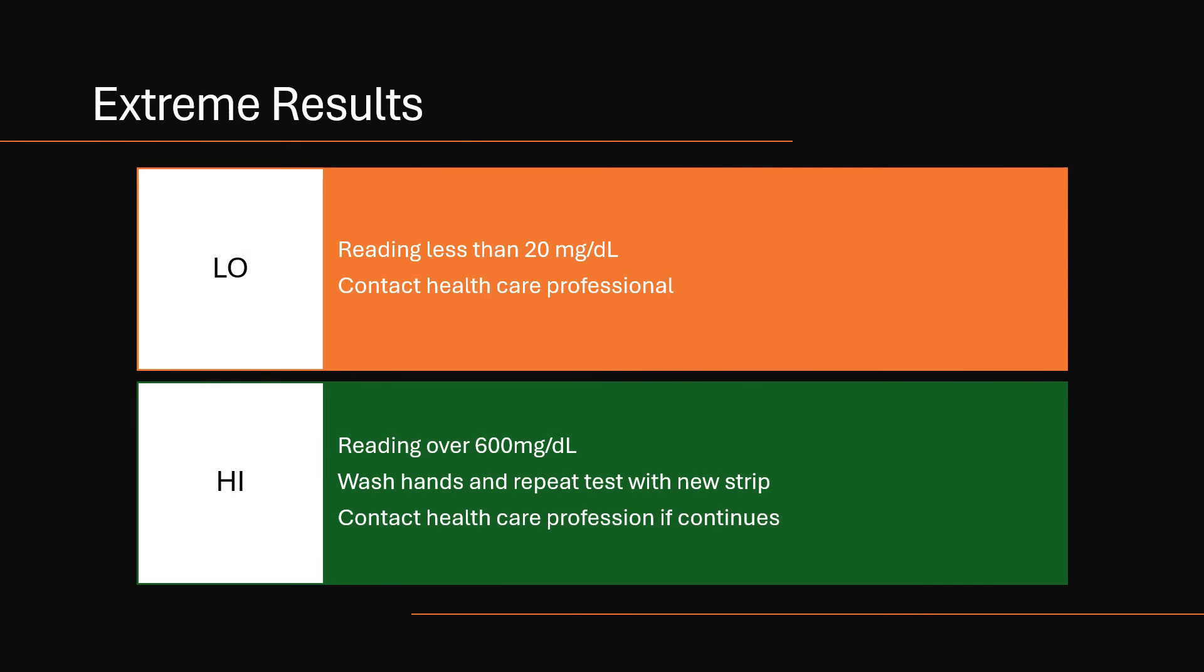Extreme results. Low can show up on the meter if your reading is less than 20, and that would be an issue where you would certainly want to seek medical help. That can be extremely dangerous.